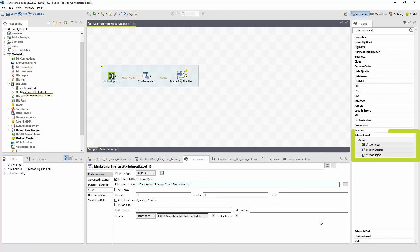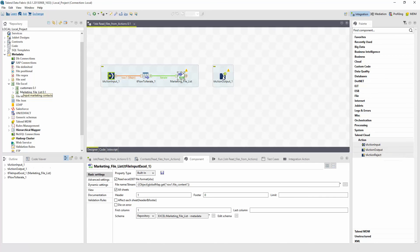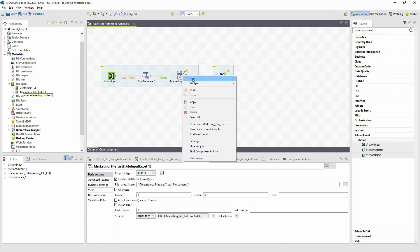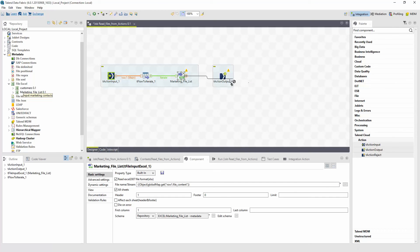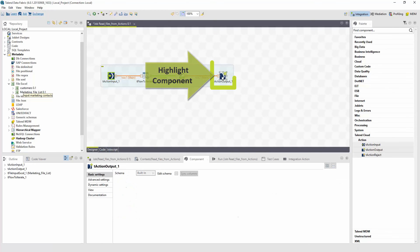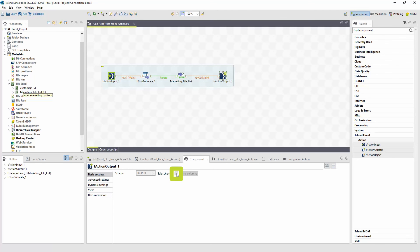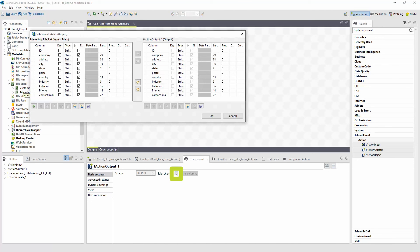Finally, I will add the action output content. Right-click on the Excel component, highlight row, and select Main. Connect the two components. Now within the action output component tab settings, select the Edit schema ellipses. I can see it now inherits the schema of the file that's being passed through.